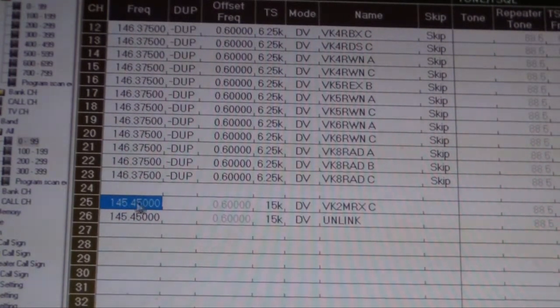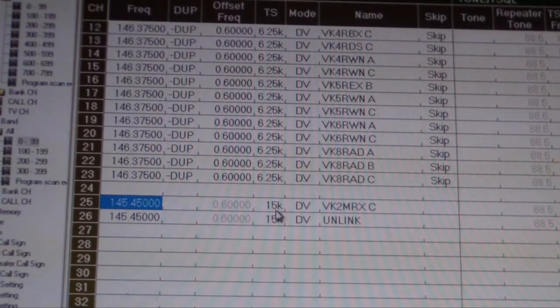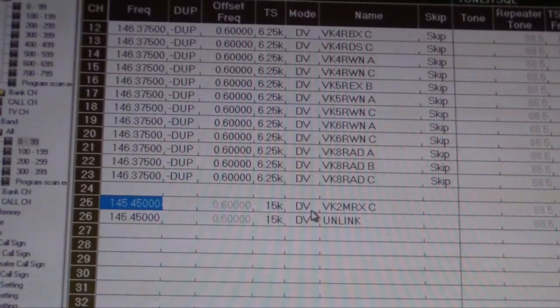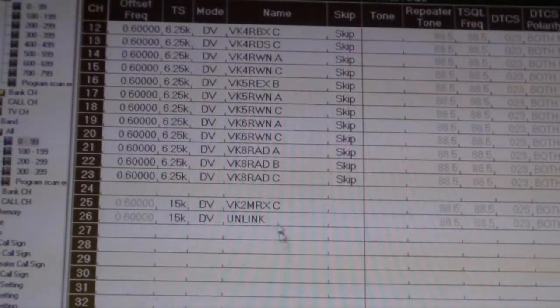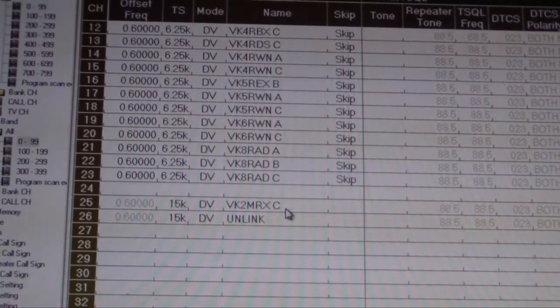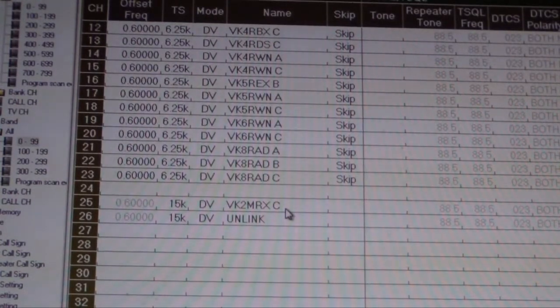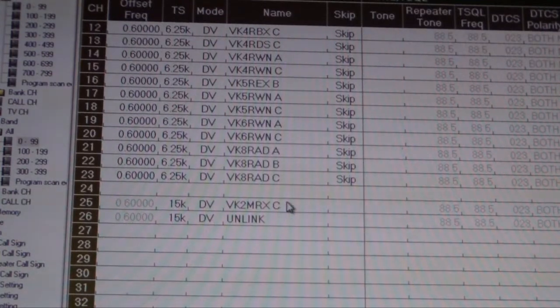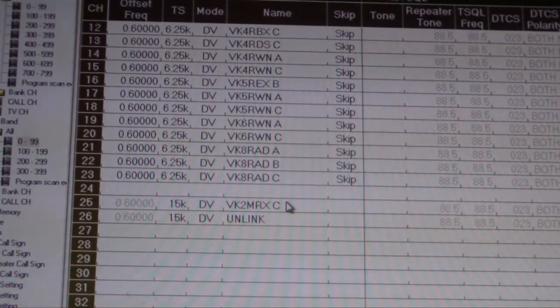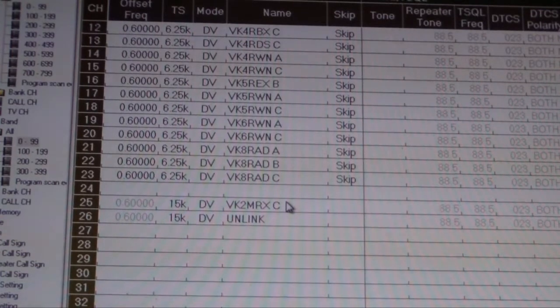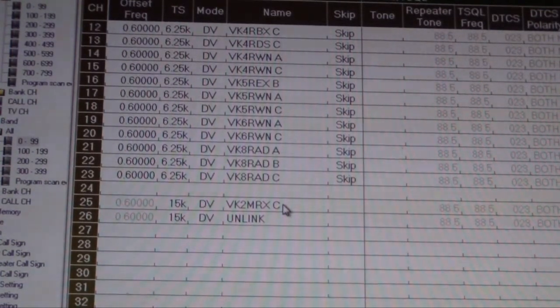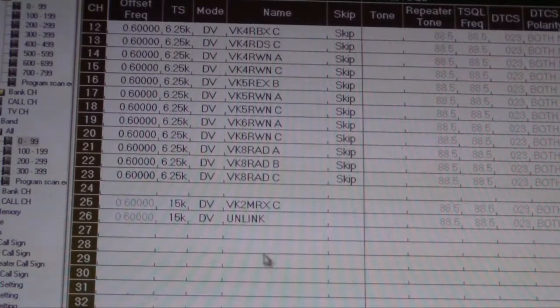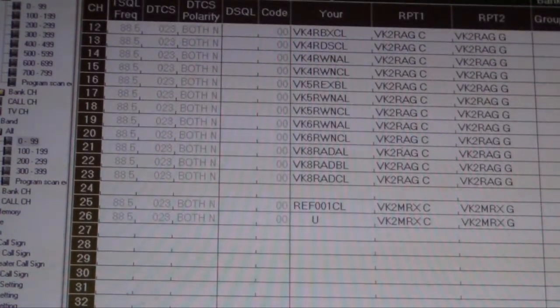So there's the frequency. We're doing it on simplex, obviously because we're not talking to a repeater. We're in DV mode. Now, the name is obviously just what's going to show up, or the tag, or the name of the bank selection, or the memory selection that we're going to use. Just give it a name, something that means something to you. Most of the time you're probably going to use the repeater, or you're going to specify whether it's a link command or an unlink command or something along those lines.